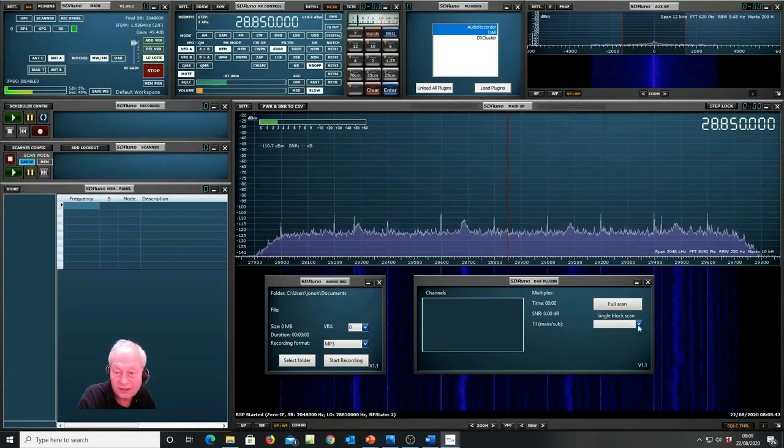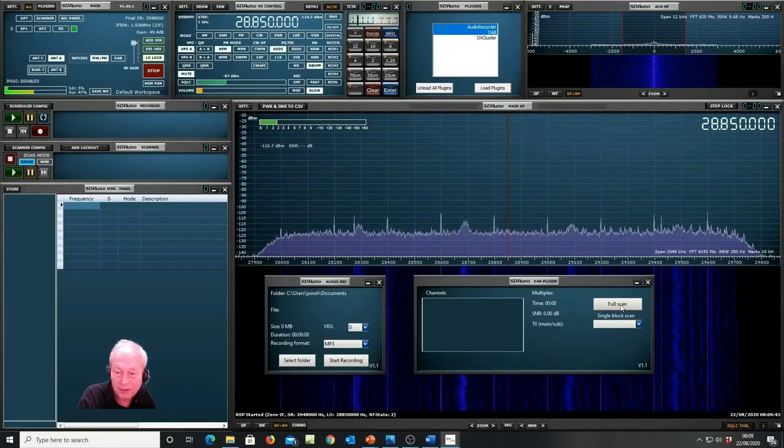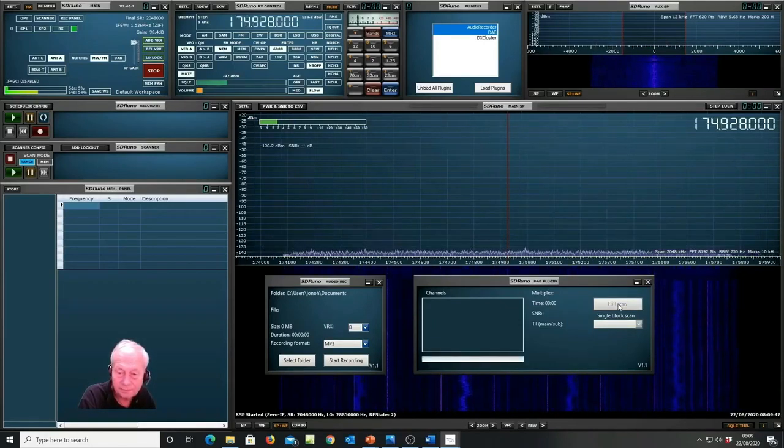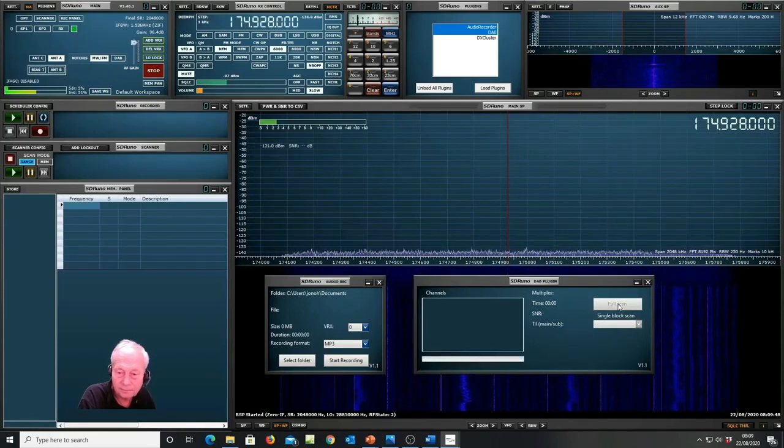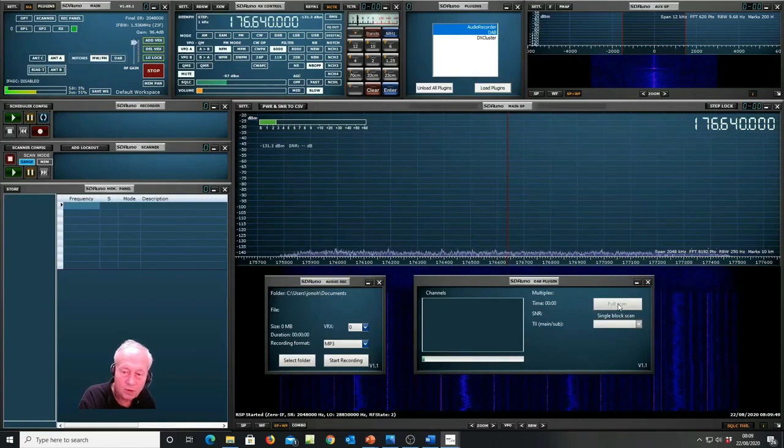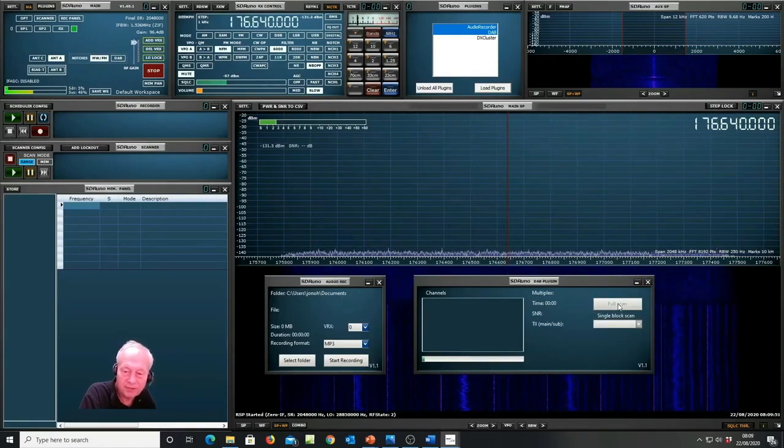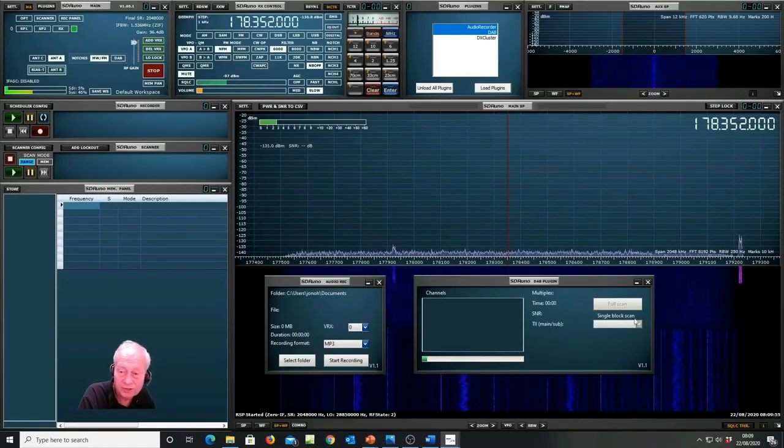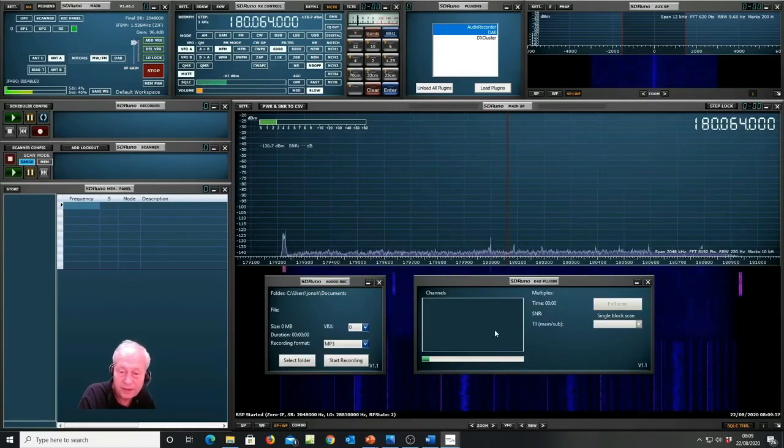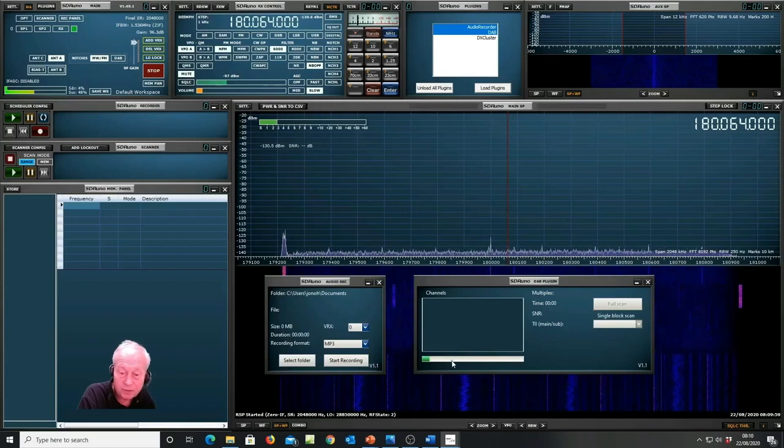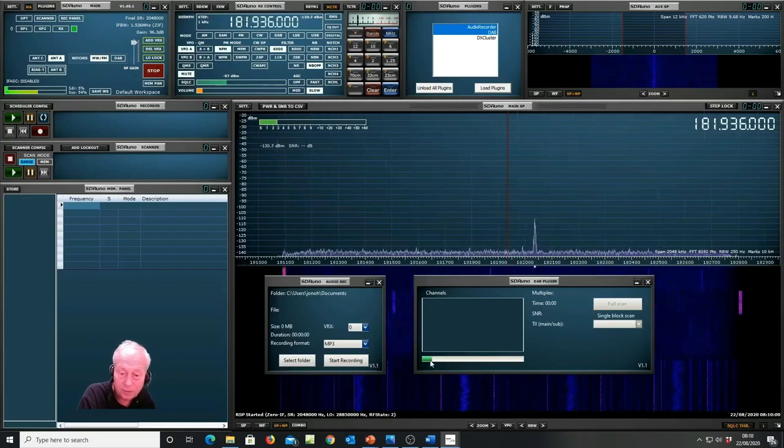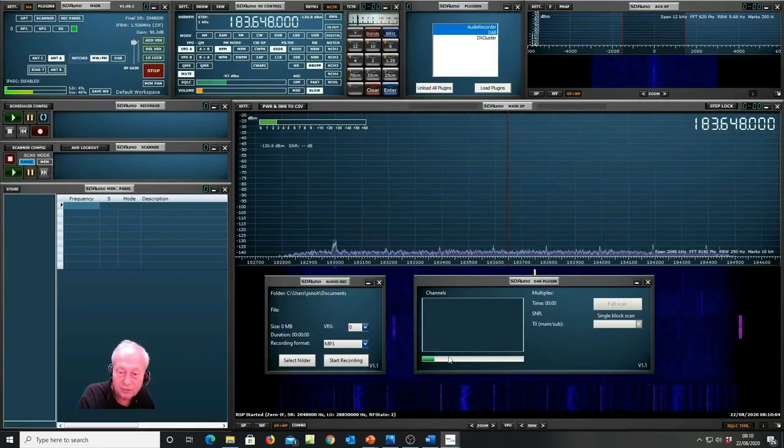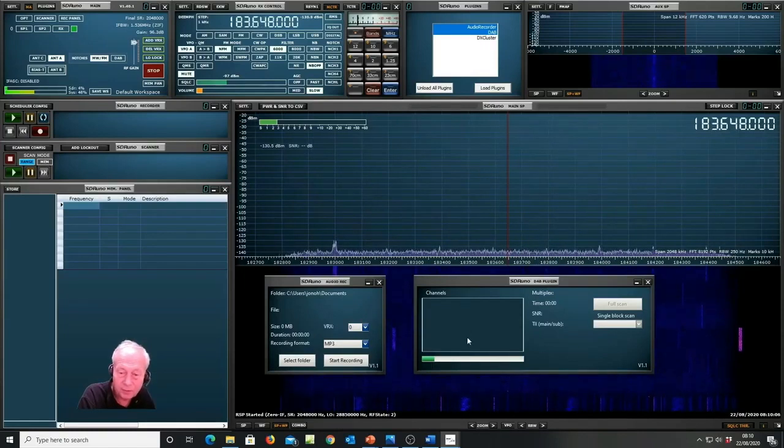So let's set the scan going by pressing full scan. The whole process takes about three minutes to scan all the way from 174 MHz right up to 240 MHz and there's a progress bar along the bottom here and as it finds channels they will appear in the box here.